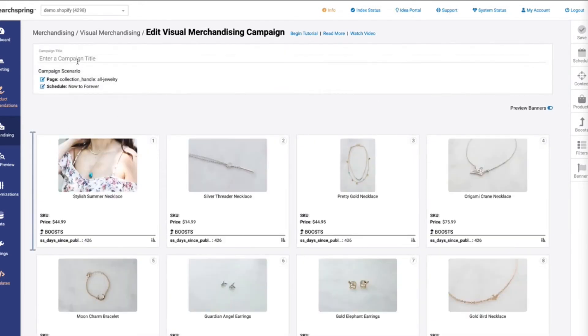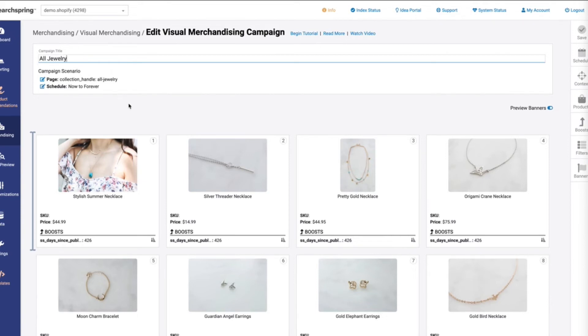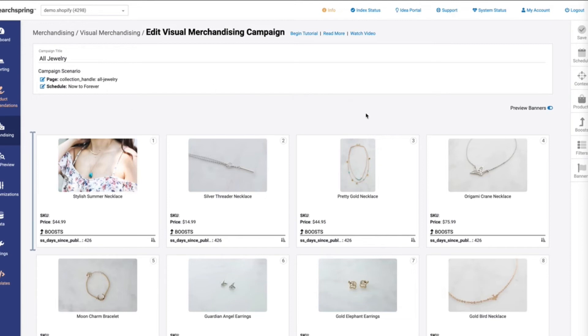The first thing that we're going to want to do is give it a campaign title. In this case, this is a category campaign for the all jewelry collection page, so we'll name it the all jewelry page. And one thing that I like to do is just go ahead and make a slight change in the product results so that we know that once this hits the live site, that it is connected properly.